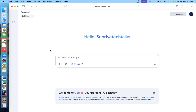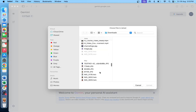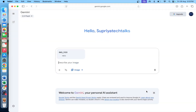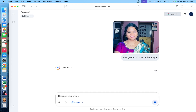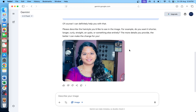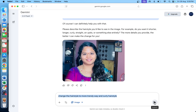Now I am going to upload my image. I will press the icon, click on upload files, and upload the file. For example, I am going to upload my image and just change the hairstyle of this image. I click generate and the image uploads within seconds. I will provide suggestions for changing the hairstyle to a more trendy and curly style.